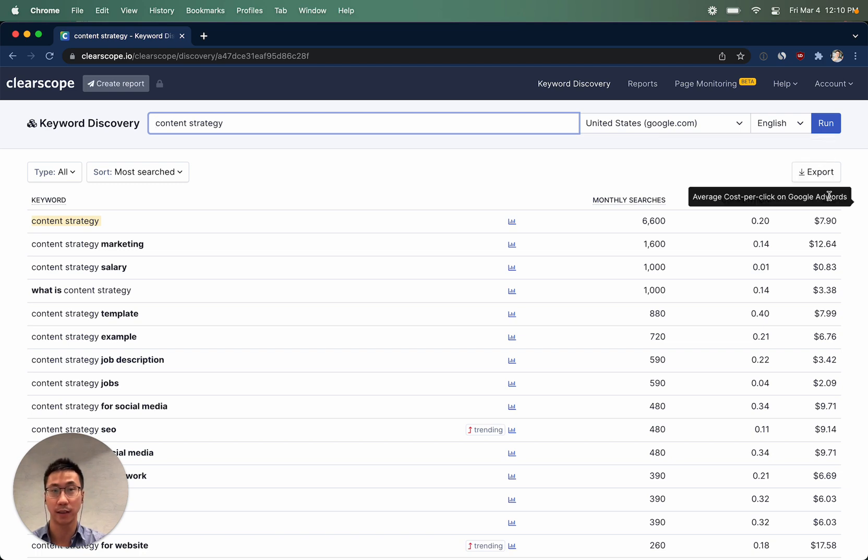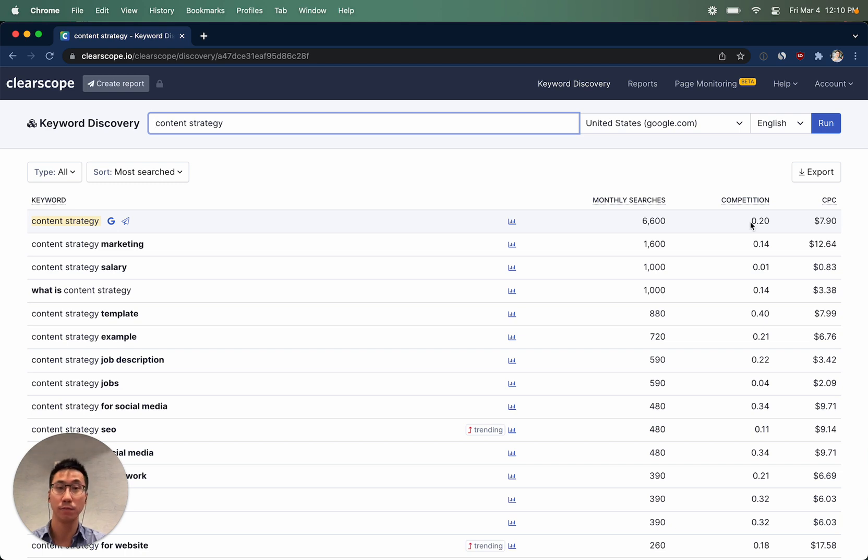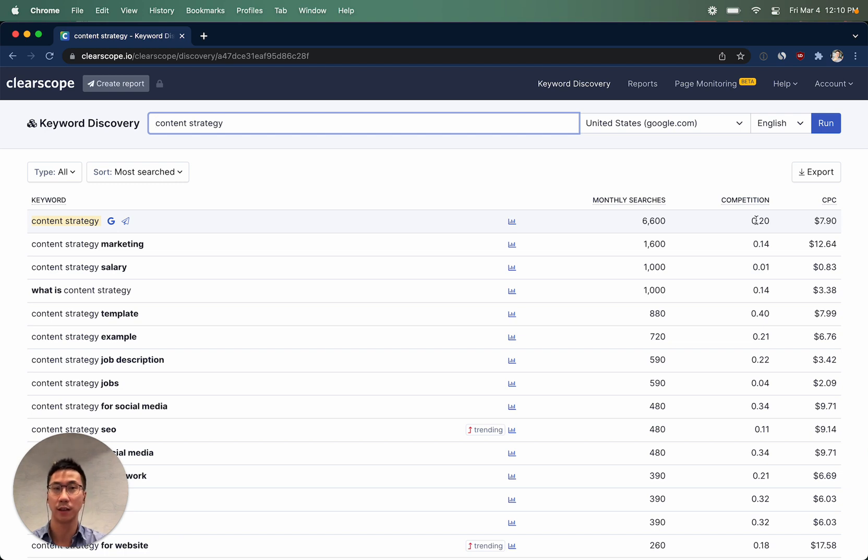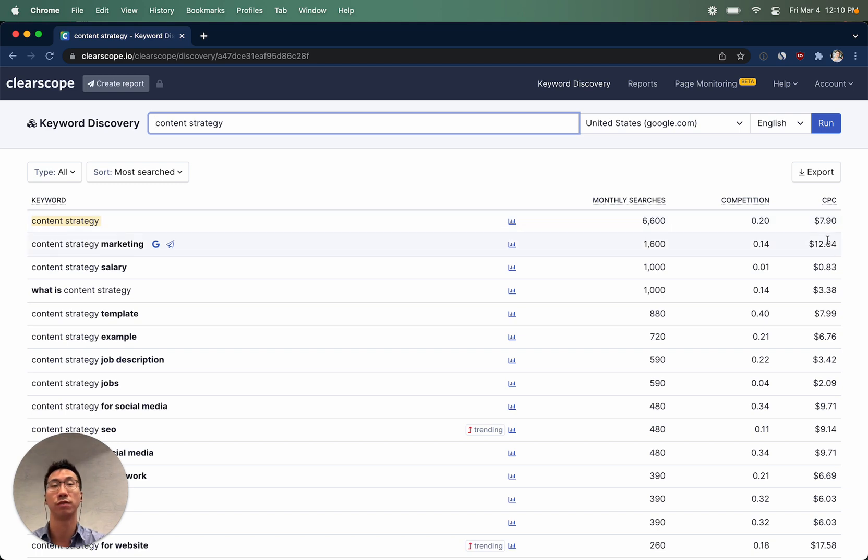Keep in mind AdWords competition and AdWords cost per click do not necessarily reflect organic search difficulty. The better measure of what these two metrics give you is how valuable a keyword is likely to be. If a lot of people are bidding on the keyword, you'll see competition closer to one. And if they're willing to pay a little bit more money, you can imagine that that keyword is likely to be more valuable from a business transactional standpoint.